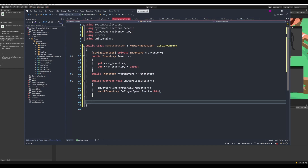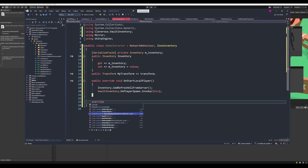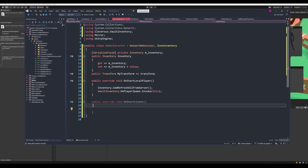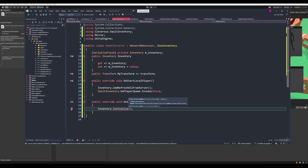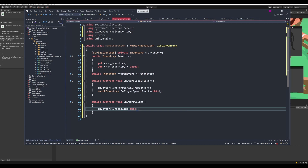The other method we can implement is OnStartClient. This is a good place to initialize the inventory itself — we don't want to do that in the local player method because all clients need to initialize their inventories, whether they have authority over them or not. So we'll call inventory.Initialize and pass 'this' as the owner. The inventory will be initialized when the client starts, and if it's the local player, it will request all information from the server and invoke the local player spawn action.